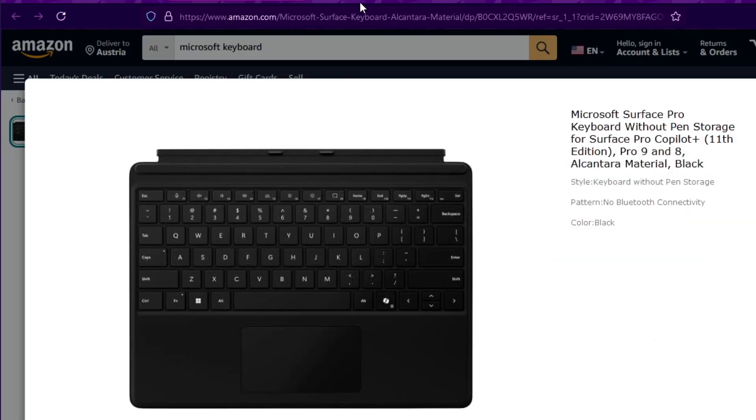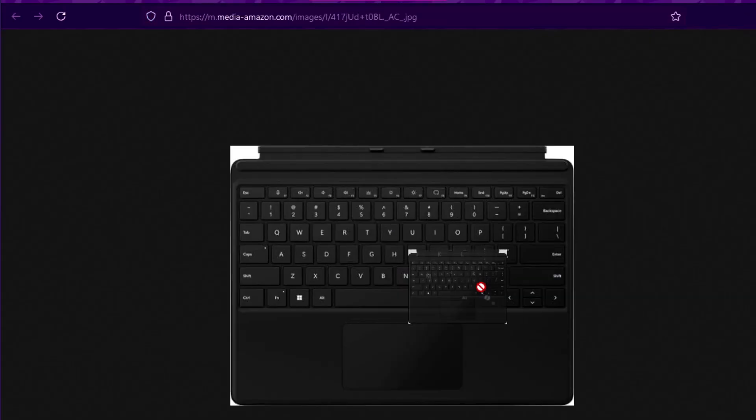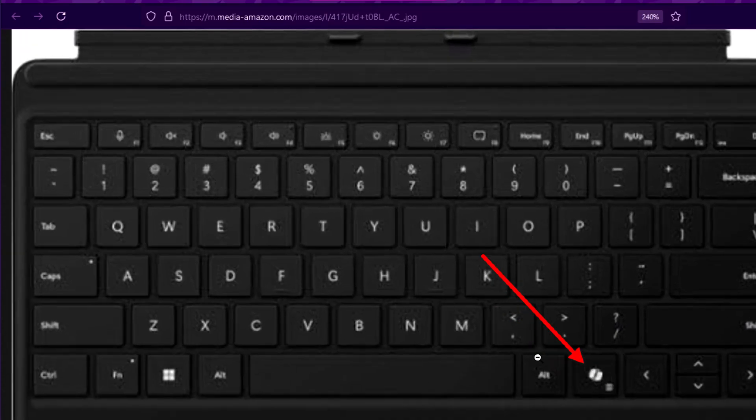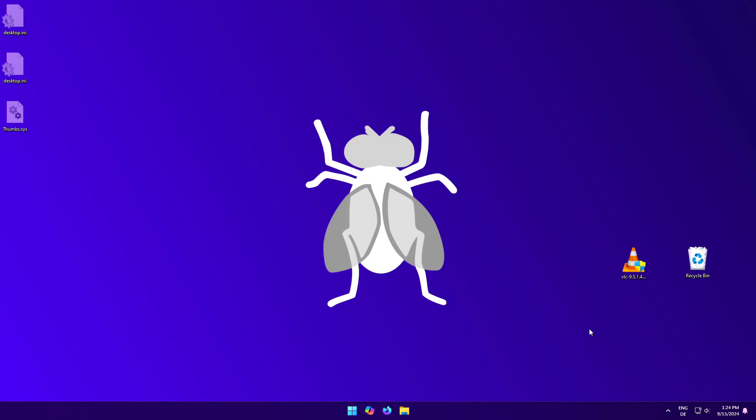Do you see this key? This is a Copilot key, freshly introduced in 2024. It opens Copilot.